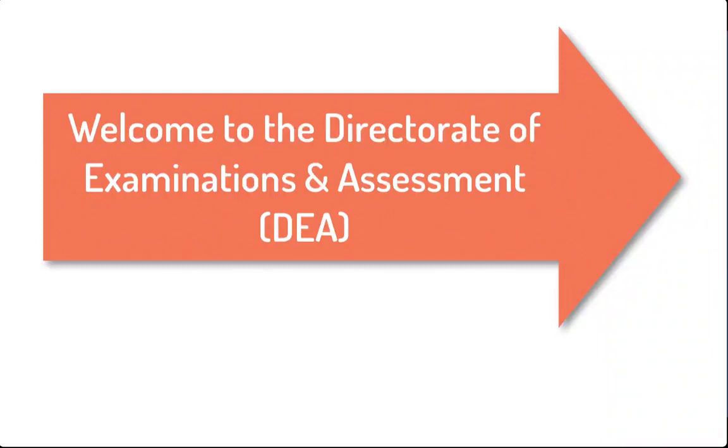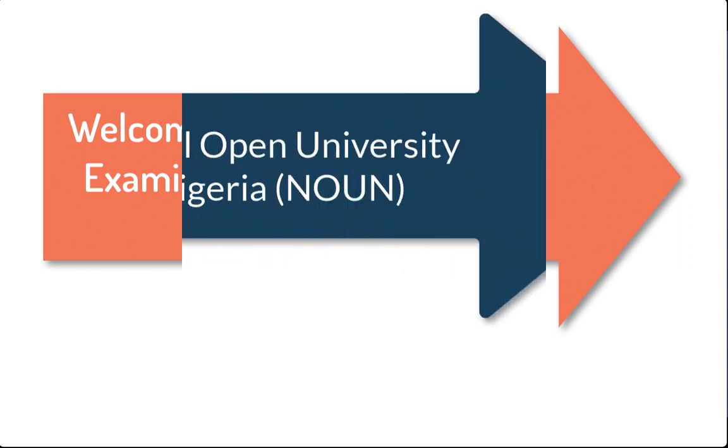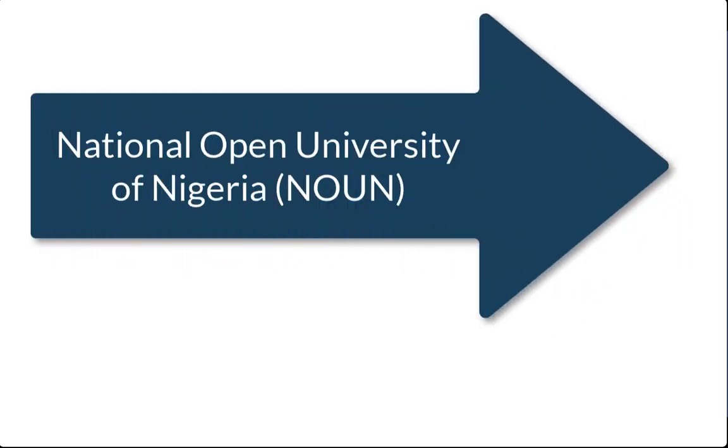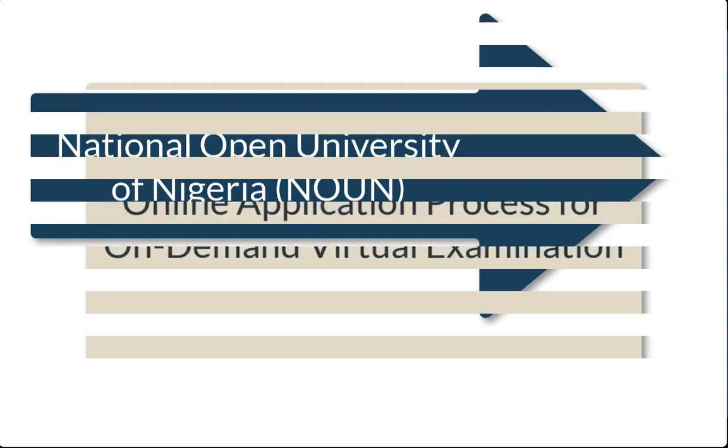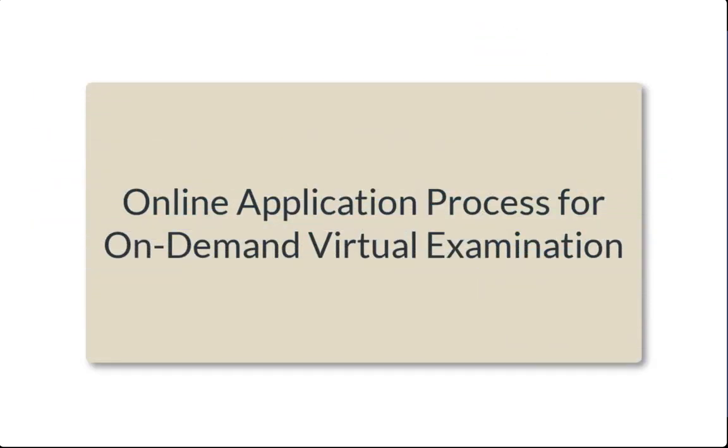Hi, welcome to the Directorate of Examinations and Assessments, National Open University of Nigeria. In this short video, I am going to take you through the online application process for on-demand virtual examination.